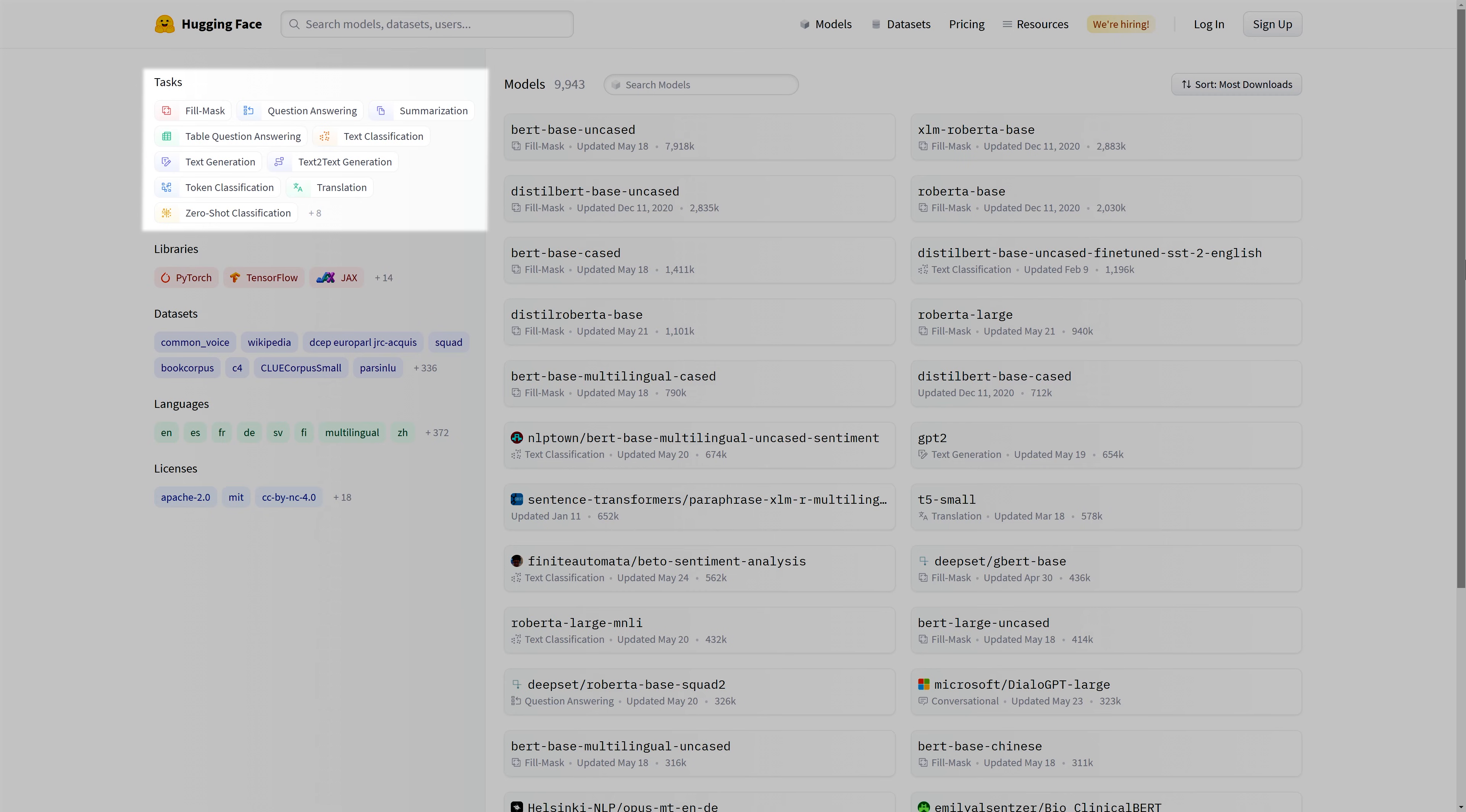But it isn't only limited to NLP. Other tasks from other fields are also available, such as image classification for computer vision or automatic speech recognition for speech.